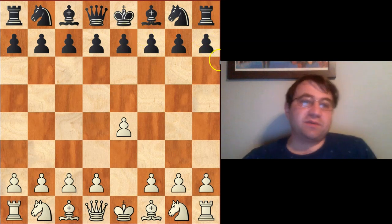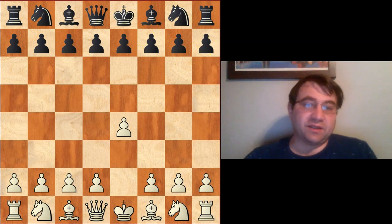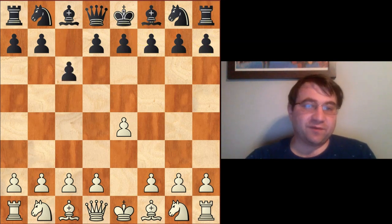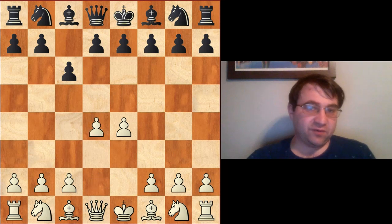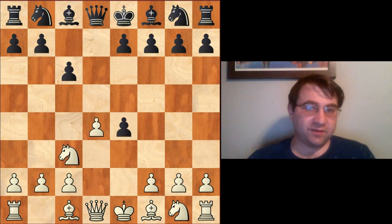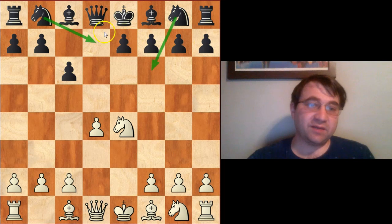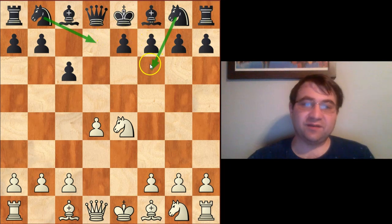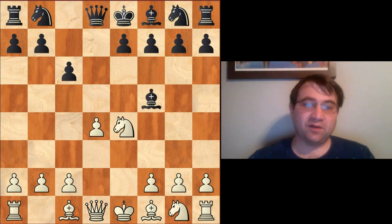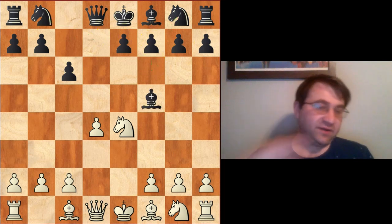Hello YouTube. Today we're going to be taking a look at the classical Caro-Kann. More specifically, we're going to be taking a look at the position after e4, c6, d4, d5, knight c3, d4, knight d4. We're not going to be taking a look at knight d7 or knight f6 today. We're going to be taking a look at the move bishop to f5.